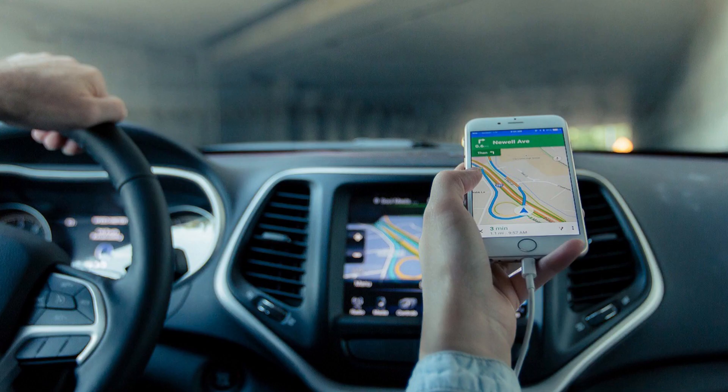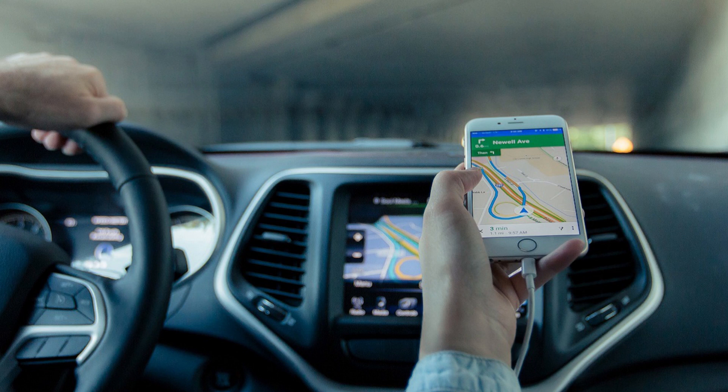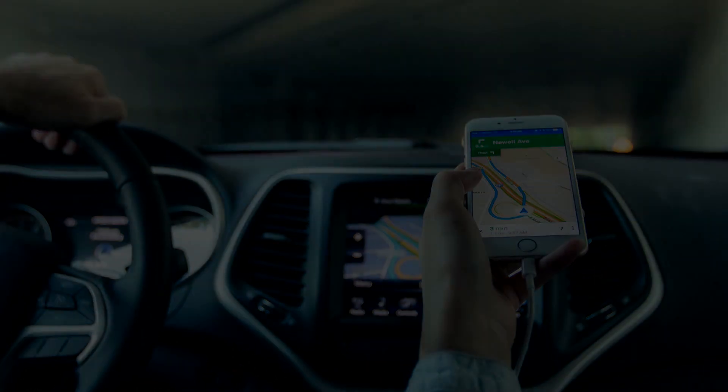Incognito Mode still lets you use Google Maps for navigational purposes without the application storing any of your history so others can find it later. Incognito Mode is being rolled out to Android devices in late 2019, so make sure you're updated to the latest version of Google Maps before looking for it.